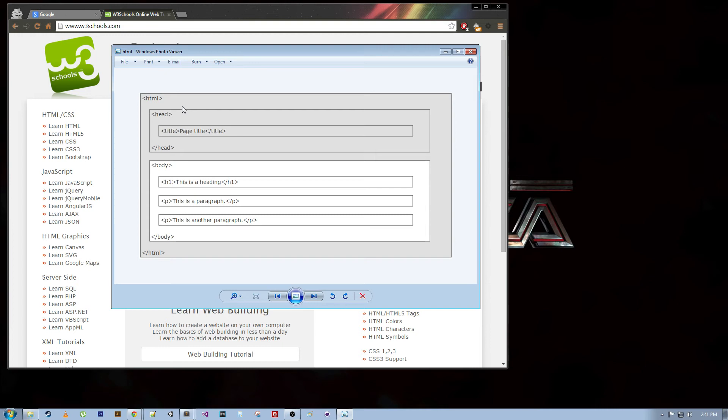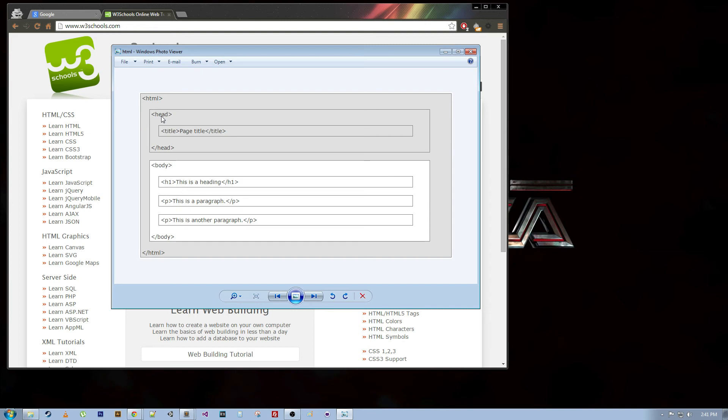Next, we can talk about tags. All of these things in brackets are tags. HTML, head, title, h1p. You get the idea. And these are keywords that are surrounded by angle brackets. All the tags in HTML are surrounded by angle brackets as far as I know. You can see here that these are nested.